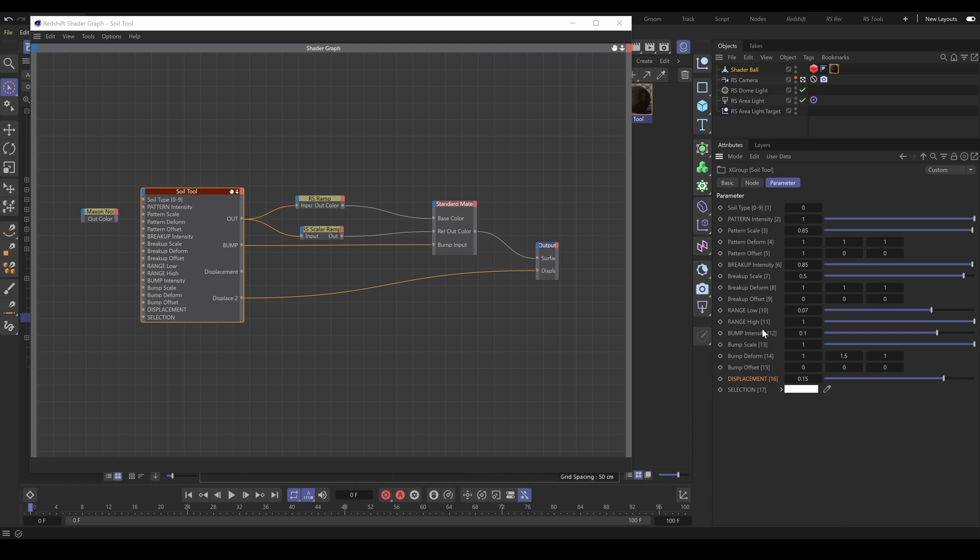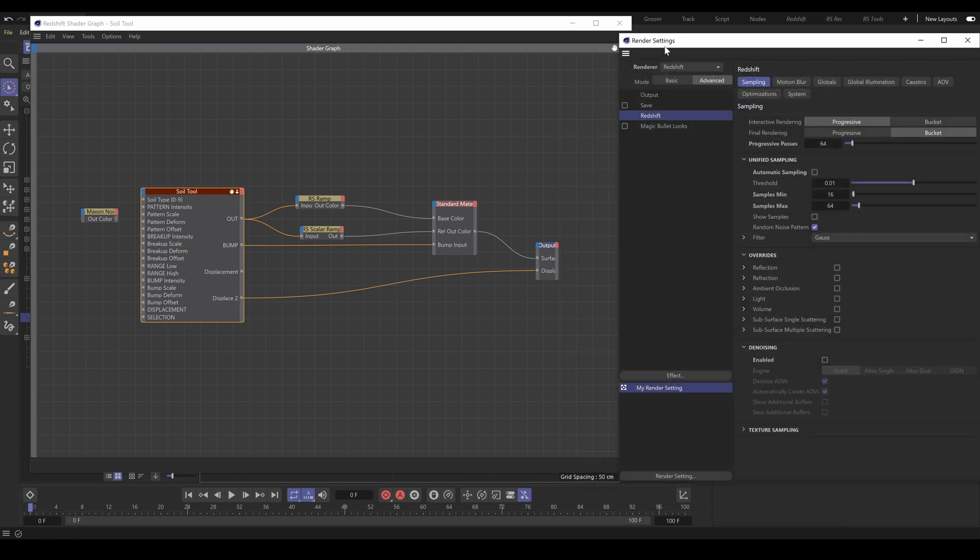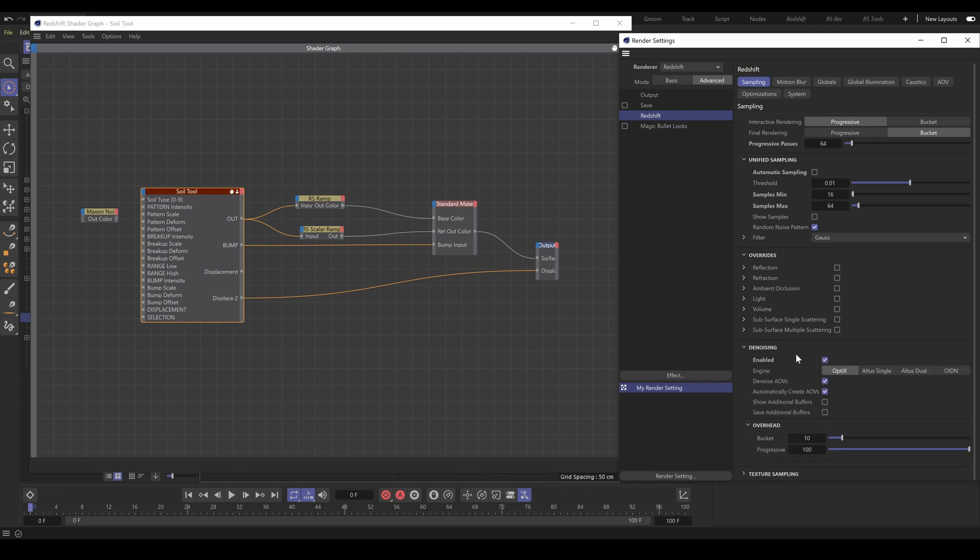Next, we'll have a look at render settings. Select Redshift renderer and in the sampling section you can find the denoising section. For clean results in render view, enable Optics denoiser. But remember that this denoiser is primarily for interactive work in render view, but not for final render. So disable Optics for final rendering.